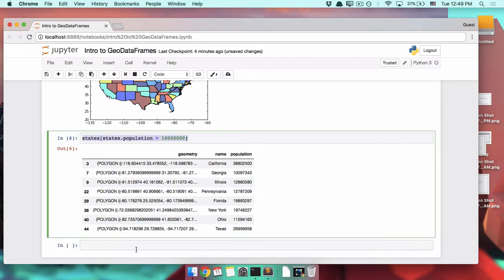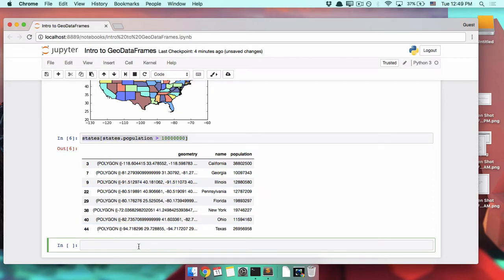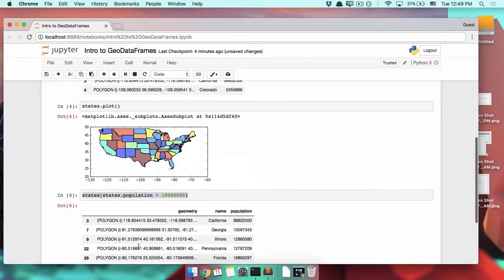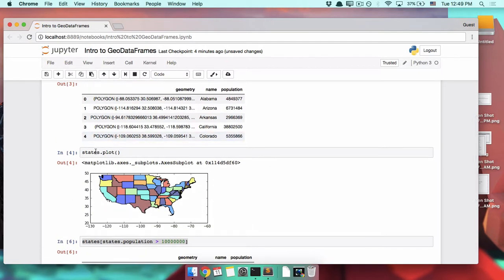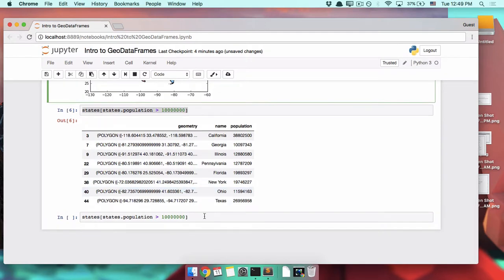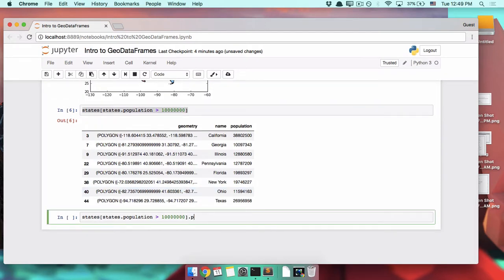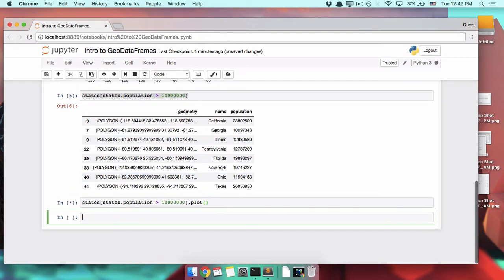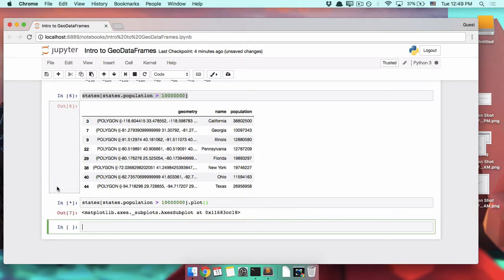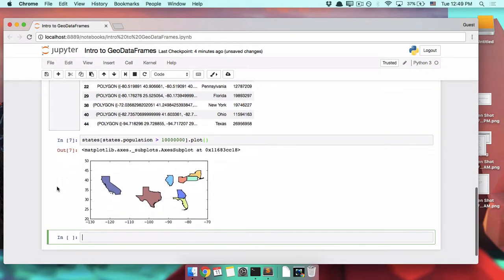And then, just like we did dot plot before on the full data frame, we can also do dot plot on the filtered data frame. Give it a minute to churn through it, and there we go.